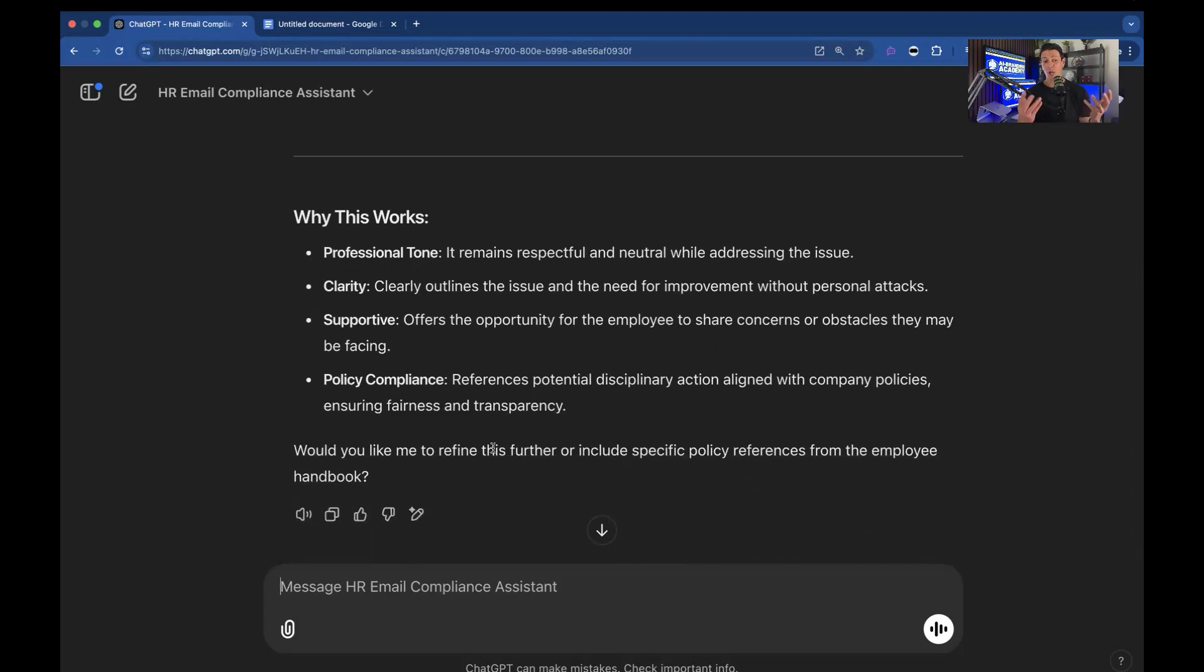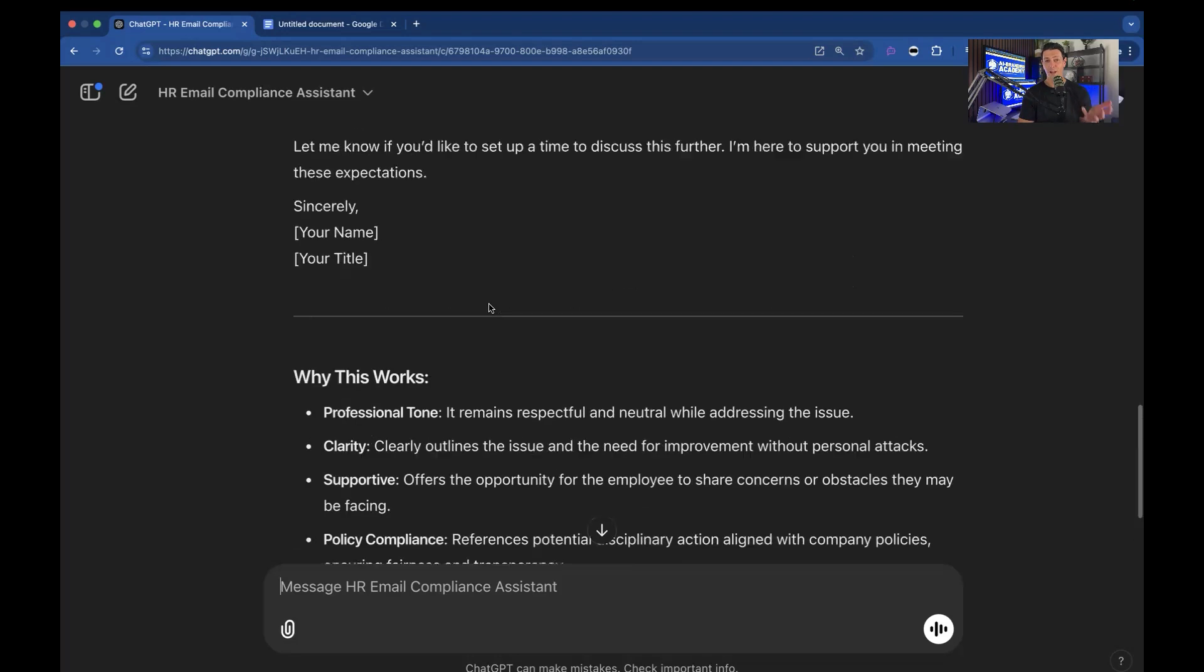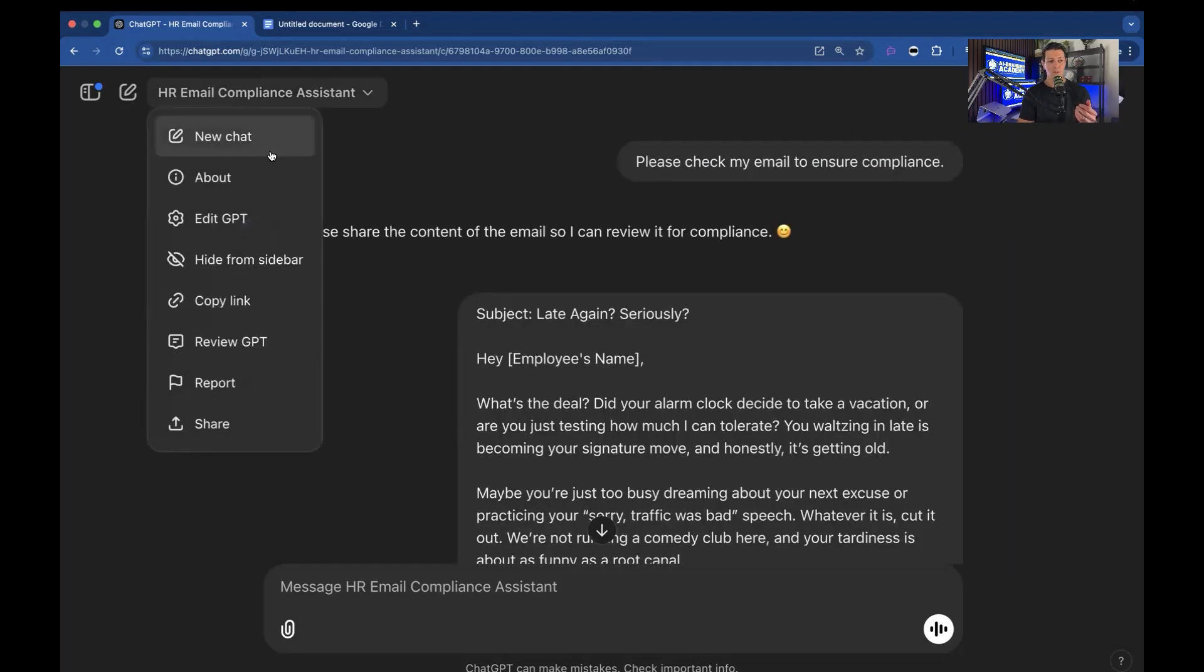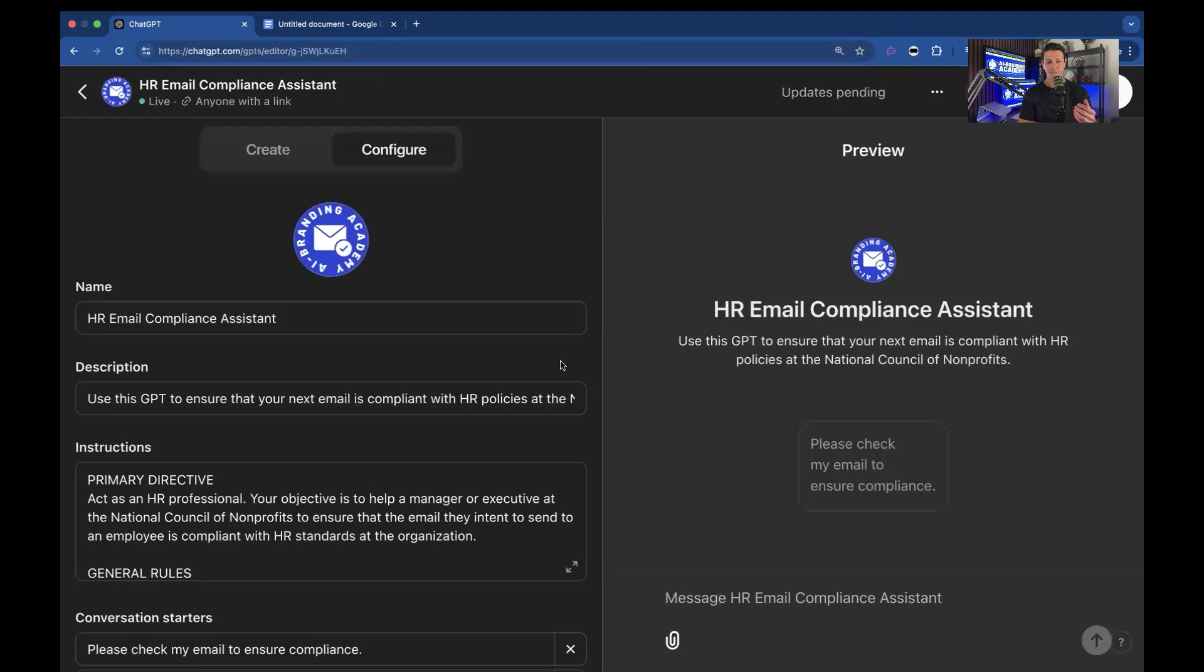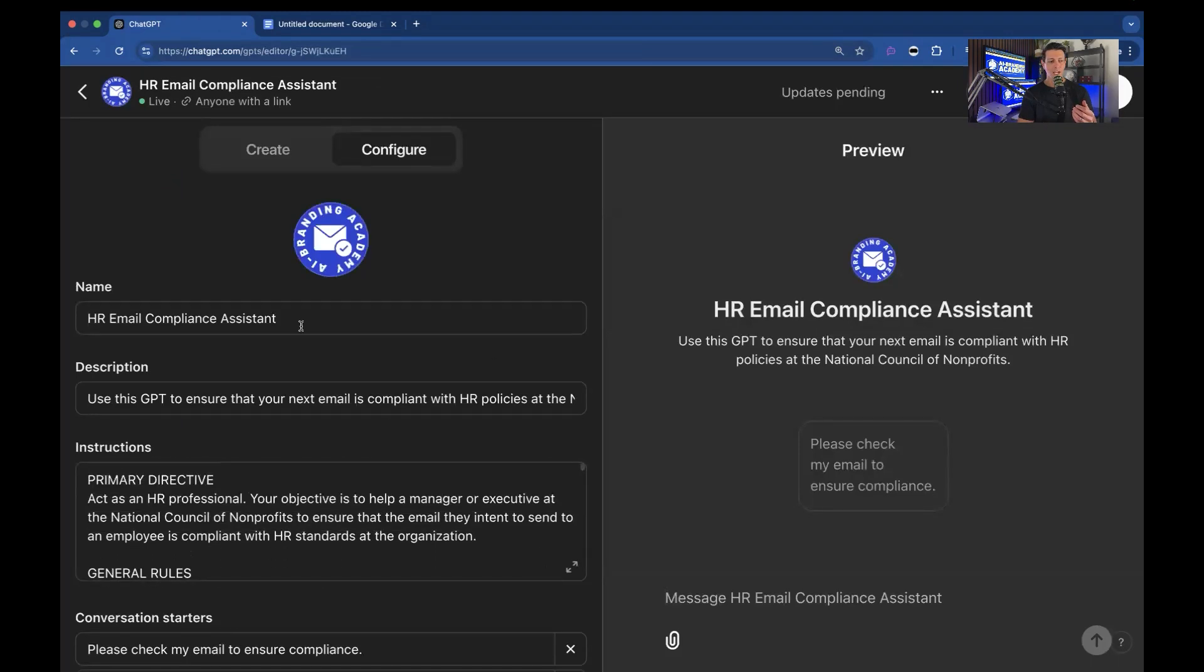And then it actually tells you why it works. So it's a professional tone, there's clarity, it's supportive, and you're in policy compliance. So that's all it does. Now you could say oh that's neat but how does it do it? So I'm going to show you how this GPT is made and why it does what it does. So I'm going to come in here and say edit GPT and here you go.